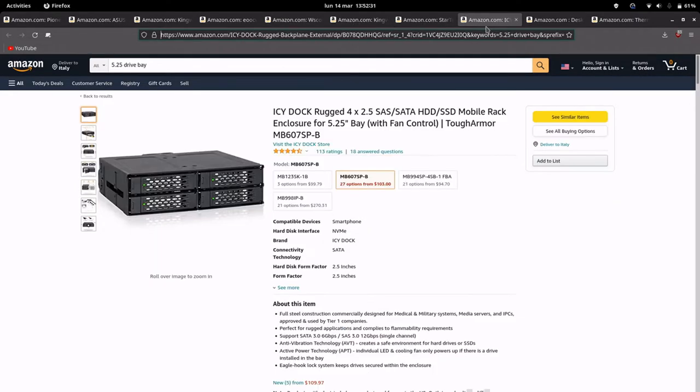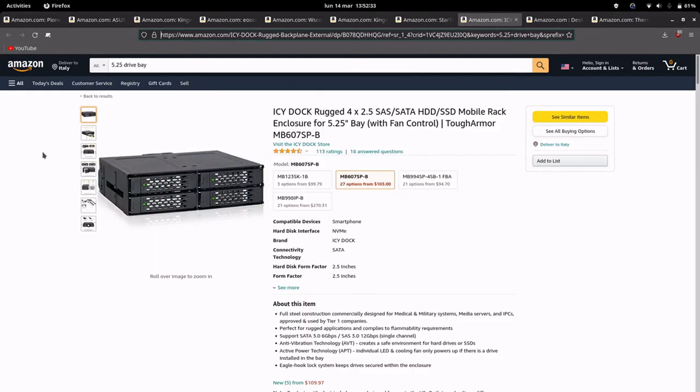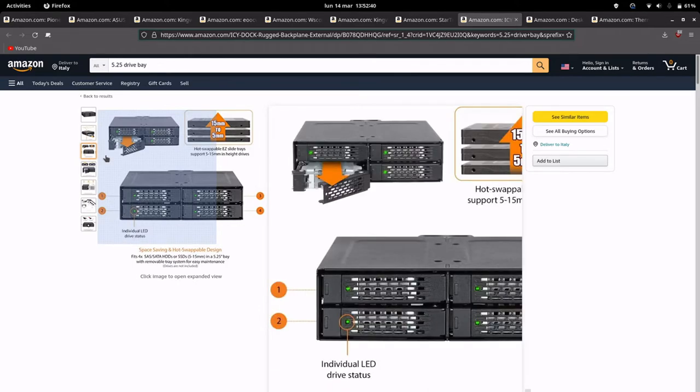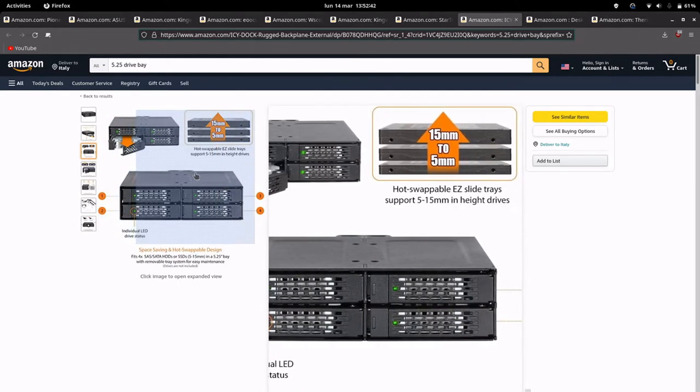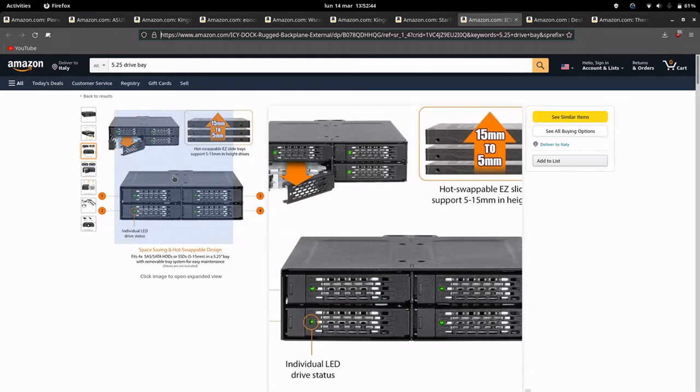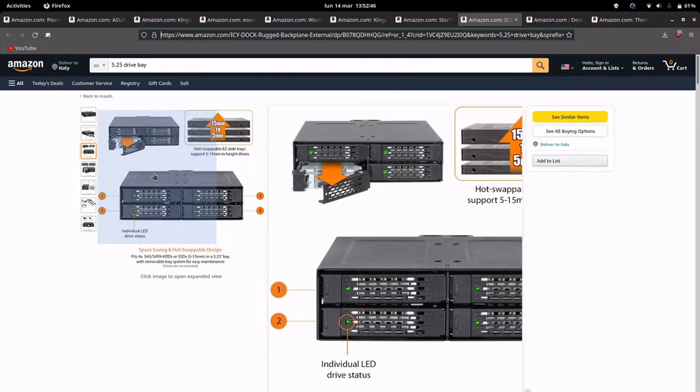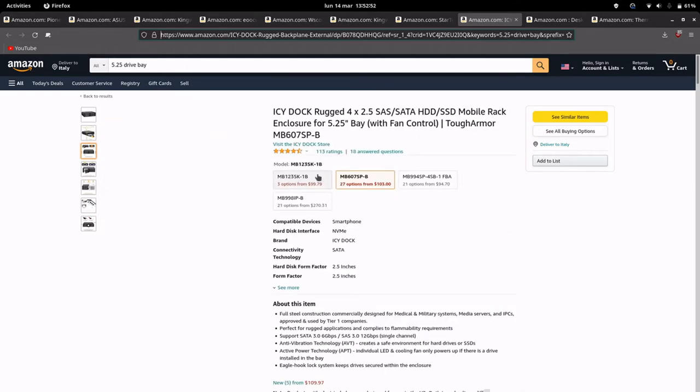Here if you prefer you can put 4 2.5 inch SSDs, for example to set up a multiboot system or set up a server with ZFS, for example OpenZFS with Linux or ZFS with FreeBSD RAID.